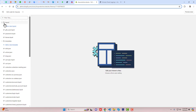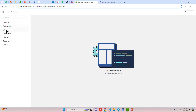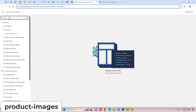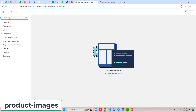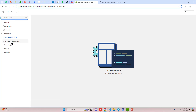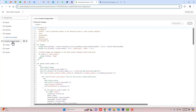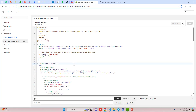Here we have some folders and files. What we are going to do is find a snippet file called product-images. Here we go — we have product-images.liquid. Inside of it we need to find a line of code that has the class name product__thumb-dash-item.